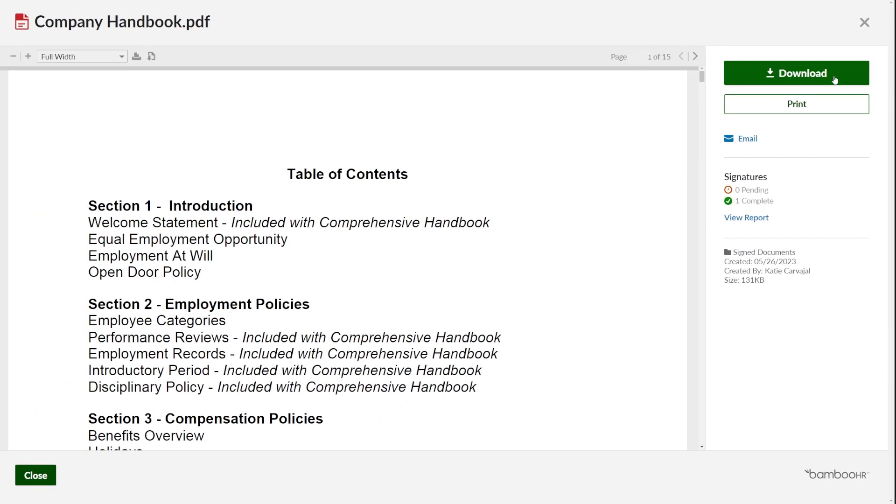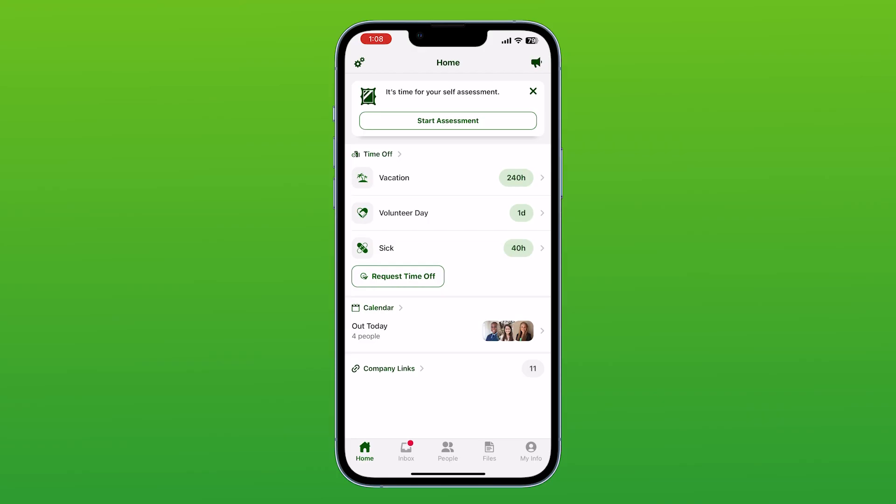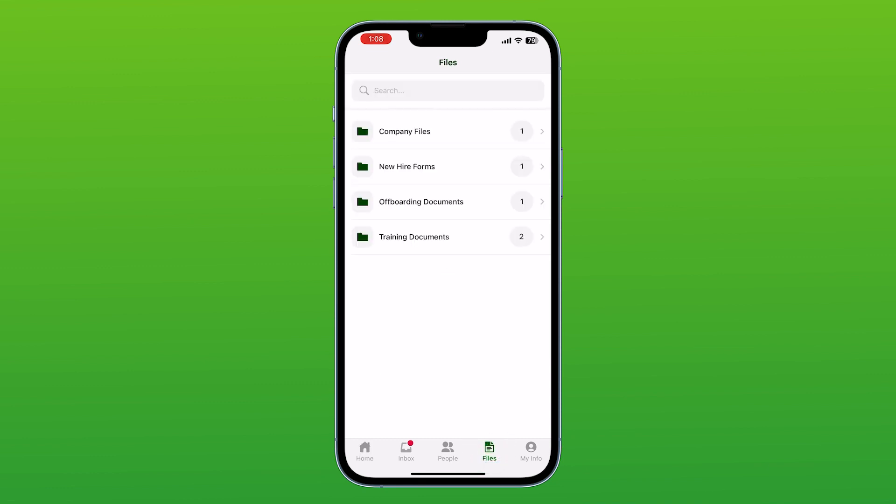Need access to a file while you're away from your computer? No problem. All of these documents can be accessed inside the BambooHR mobile app under the Files tab at the bottom. Click the file you need to access and you're good to go. Thanks for watching and happy Bambooing!